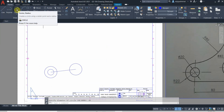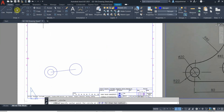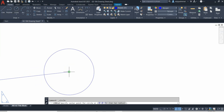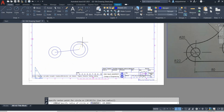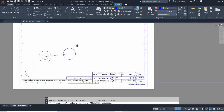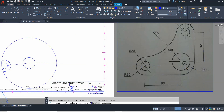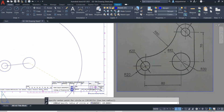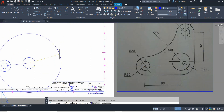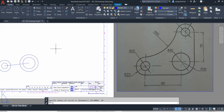Go to the circle tool again and click. Go to the center — you can choose either the endpoint of the helping line or the center of the existing circle, because both are coincident with each other. The radius is 30, so just type 30. There — the larger circle is drawn.